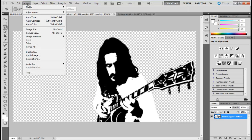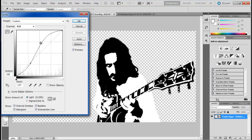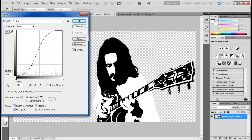Now open up the Image menu once more, move over to Adjustments and click on the Curves option. Set the output to 60 and input to 83. This filter will vary according to the image.